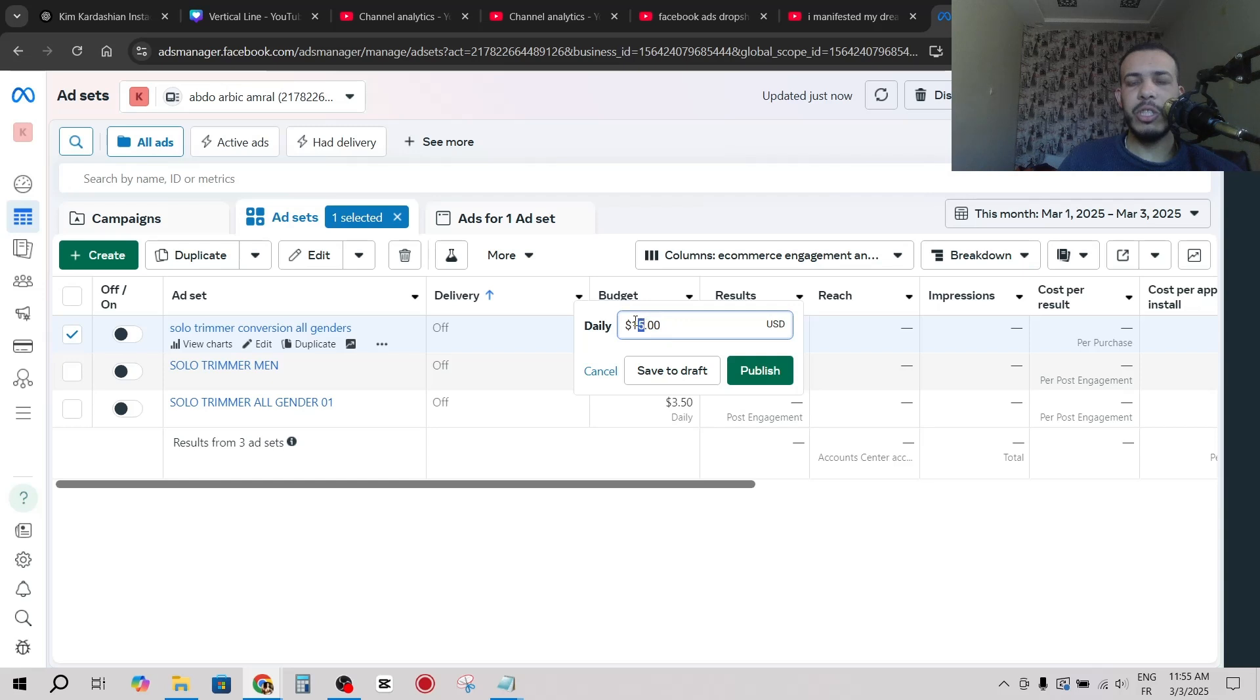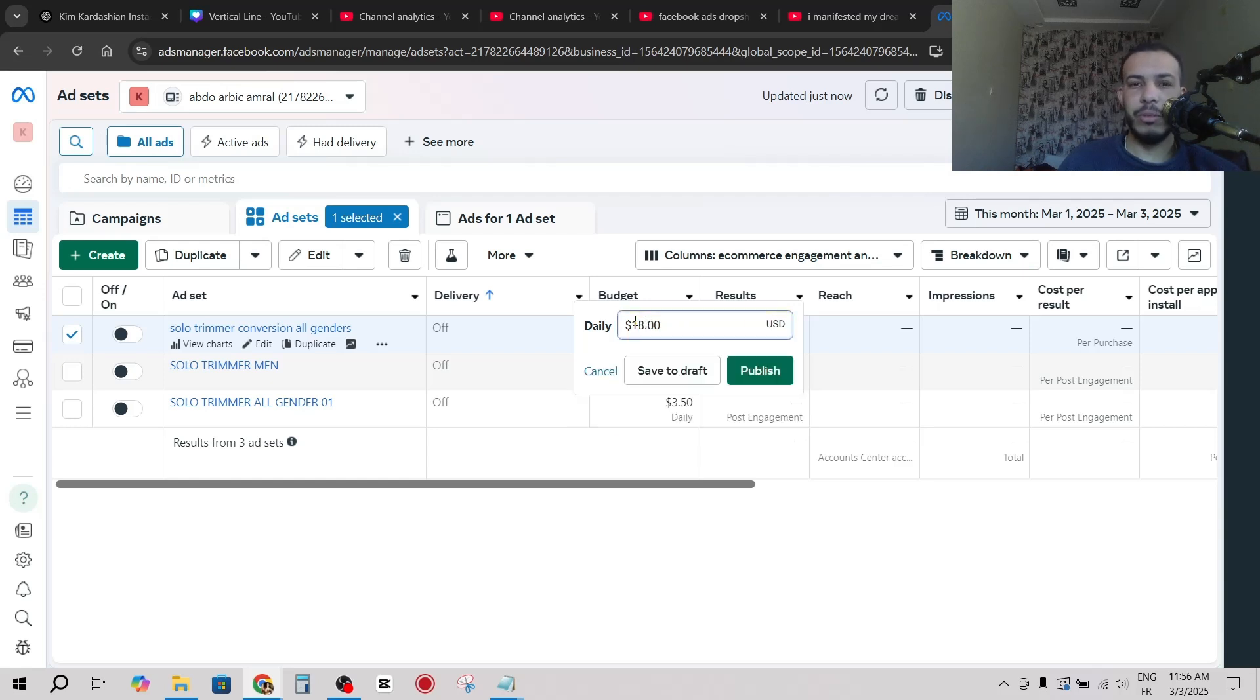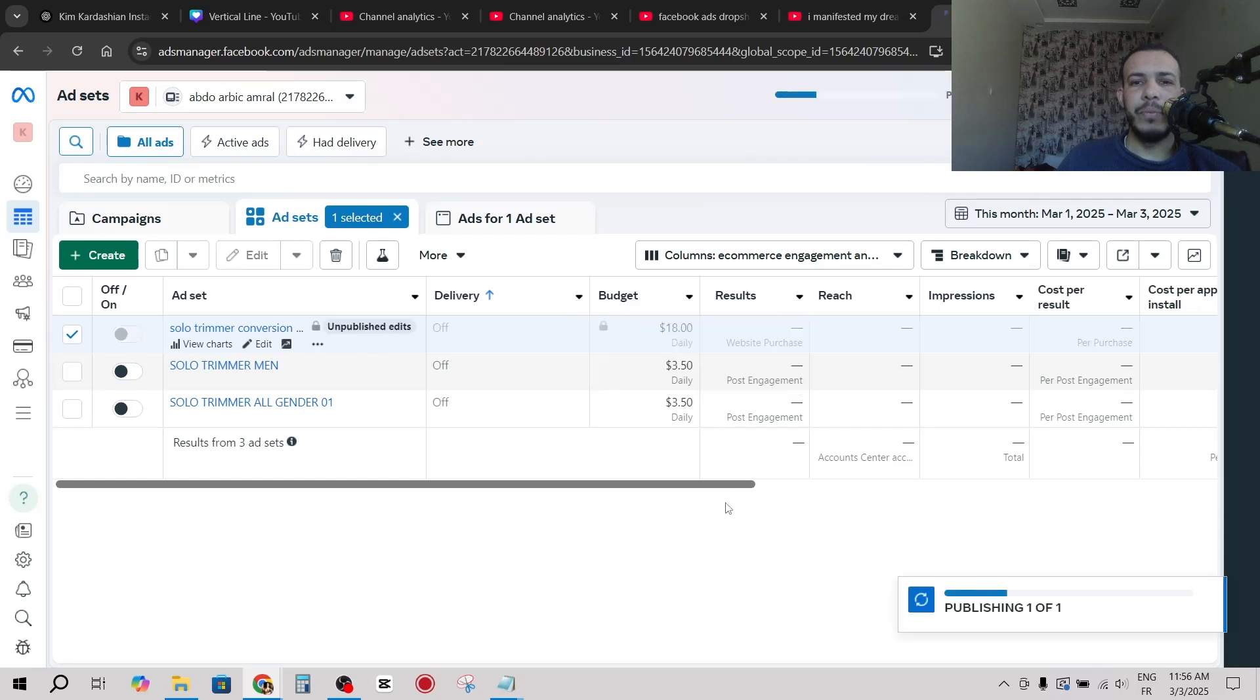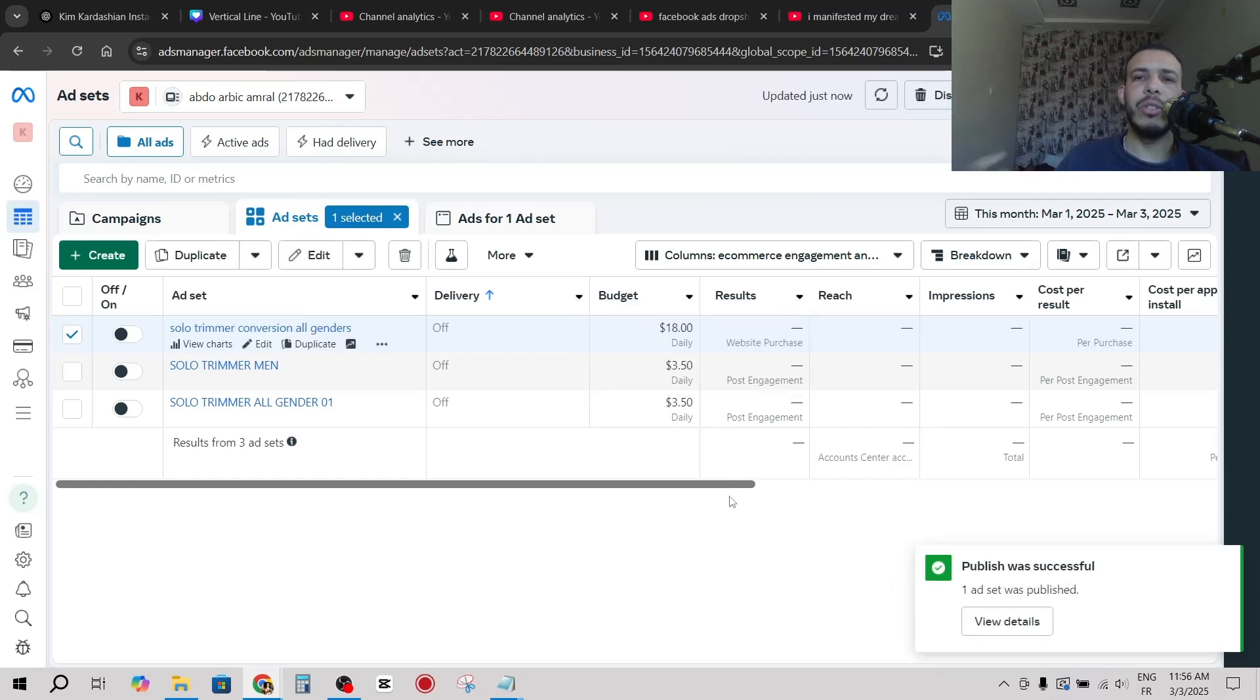And you can change your daily budget. After that, click on publish. So this is the first option.